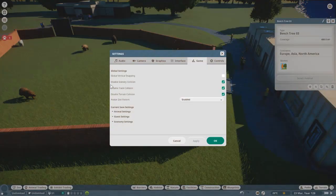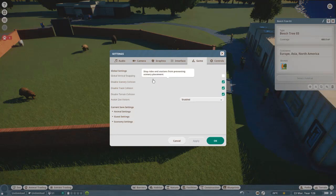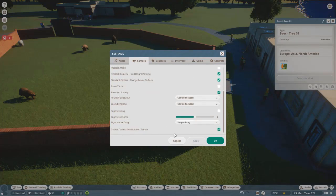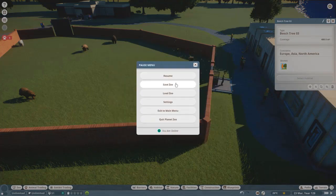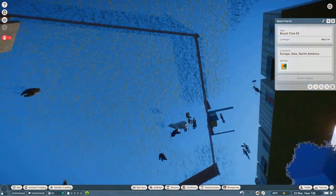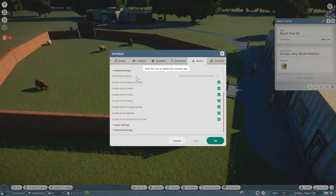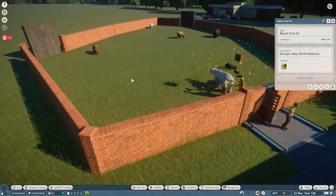To be able to do this, you have to disable track collision and terrain collision, because this will make it possible to put the track underneath the ground. Also important: under camera settings, disable camera collision with terrain so that you can actually go under there to check things out.